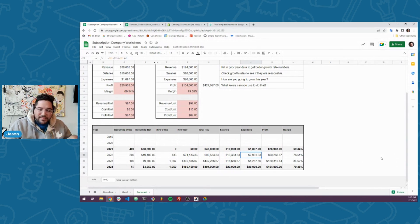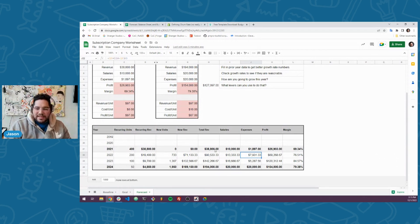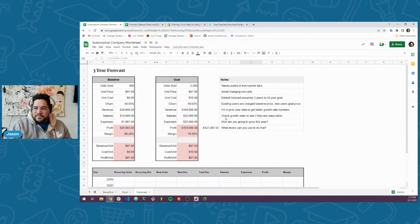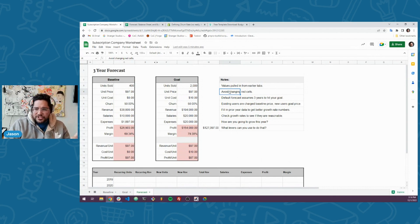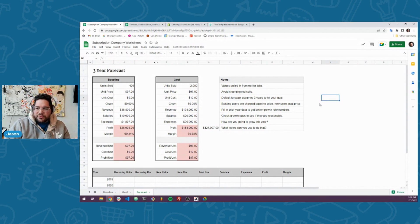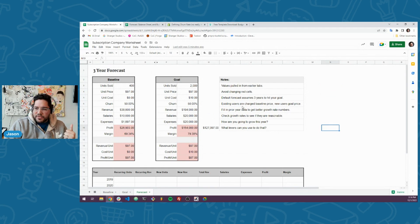It does a kind of simple estimate — you said you want to get there in three years, so it just divides it by thirds to make sure you get there. These values are pulled in from other tabs. Avoid changing the red cells. This forecast assumes three years to hit your goal, but you could program a similar spreadsheet for different timeframes. It's also assuming legacy pricing where existing users are charged the baseline price, and if your goal included increasing the price, that would be reflected in new customers.